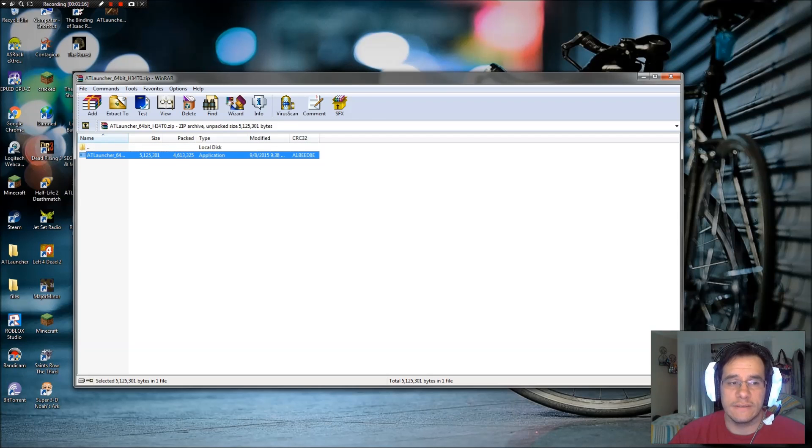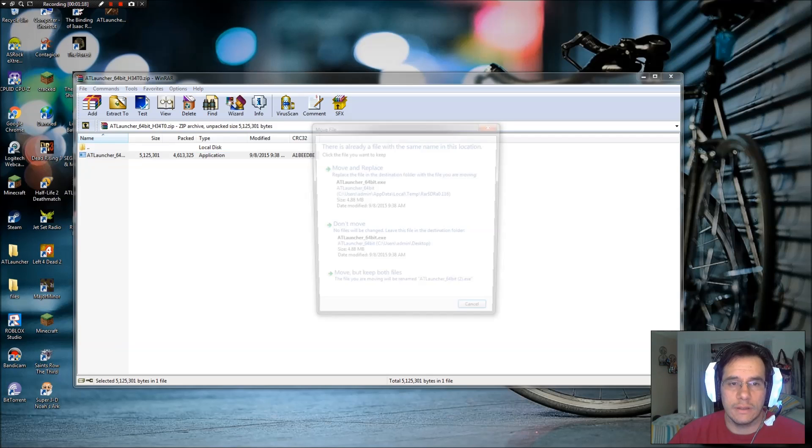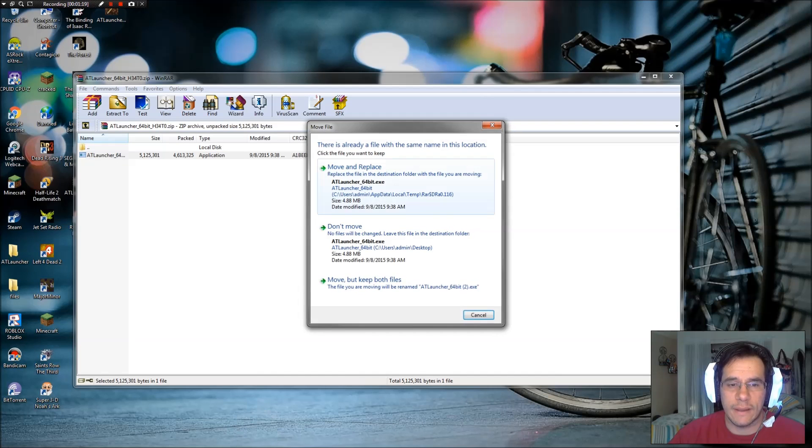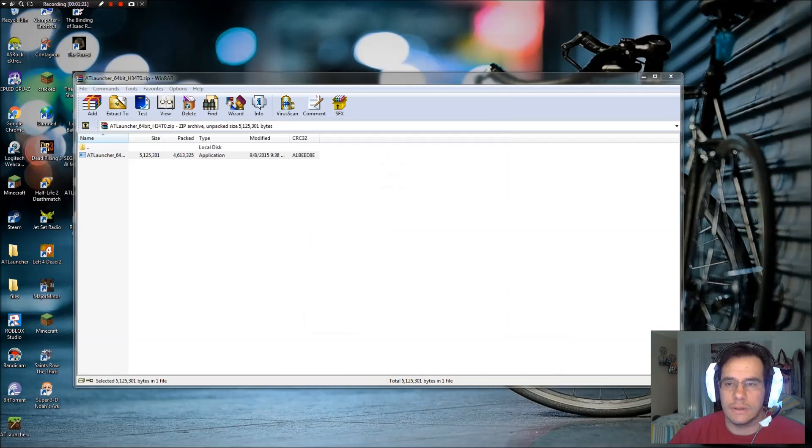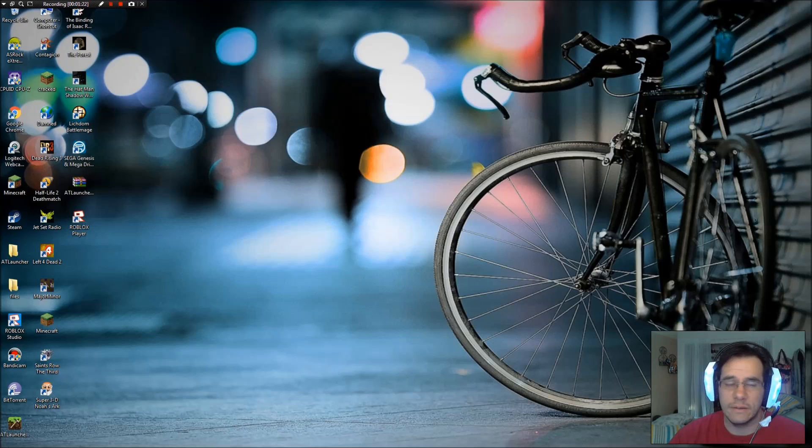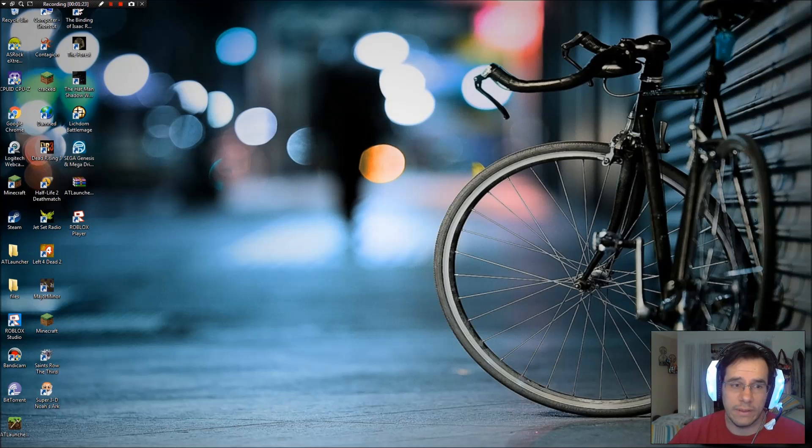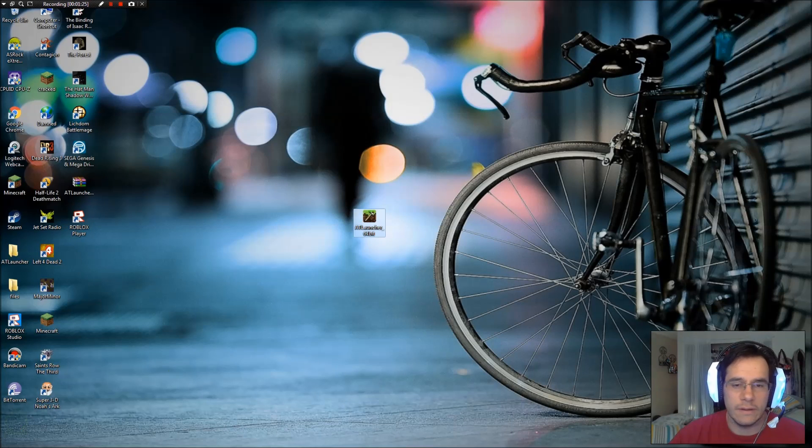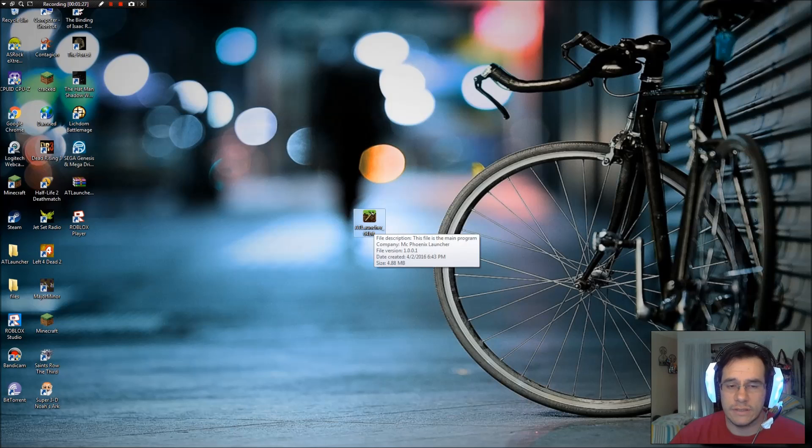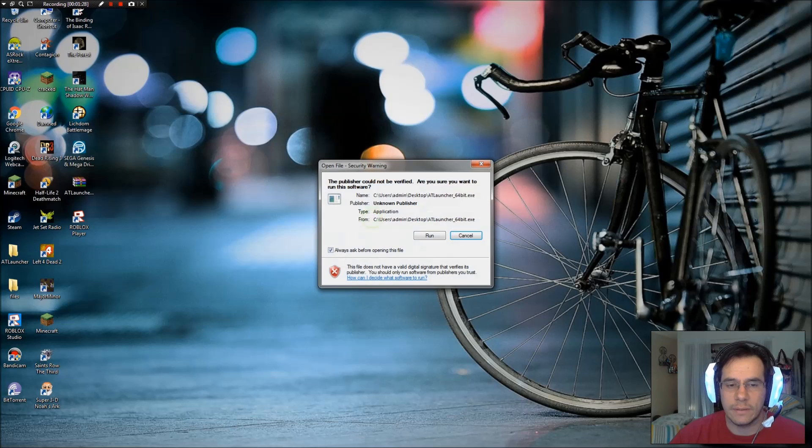Okay. So here's the zip folder, right? Drop it on your desktop. I just did this so it asked me if I wanted to replace it. So here is the file. AT Launcher 64-bit. Double click that.